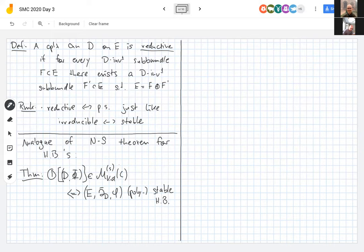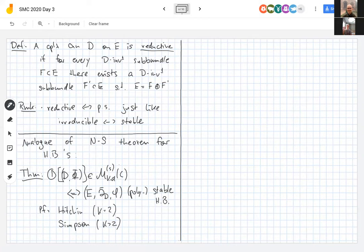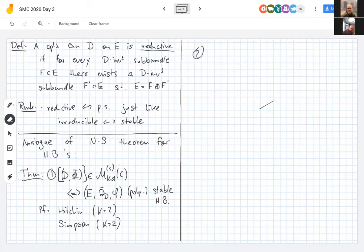This is due to Hitchin for k = 2, and to Simpson for k > 2. Analogous statements hold for other structure groups. The second part of the theorem is the analogous statement for flat connections: from a polystable or stable Higgs bundle, one constructs ∇_ζ = ζ⁻¹φ + d + ζφ†, which is a reductive or irreducible complex Einstein connection.